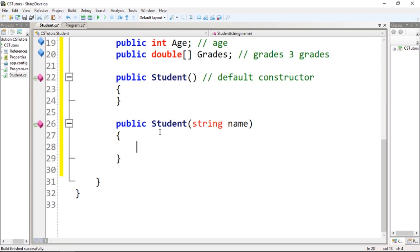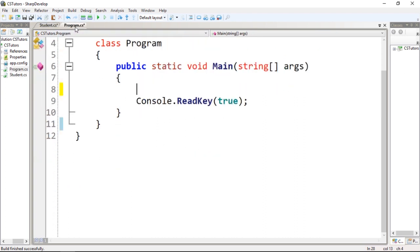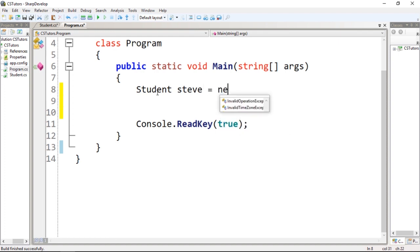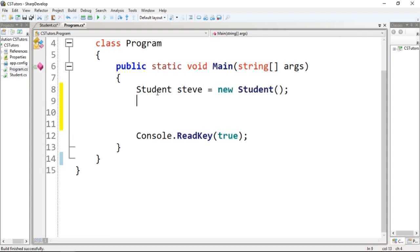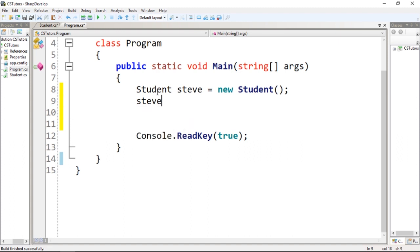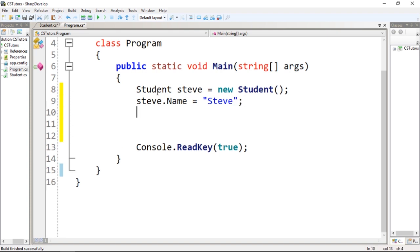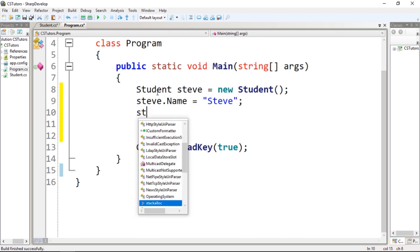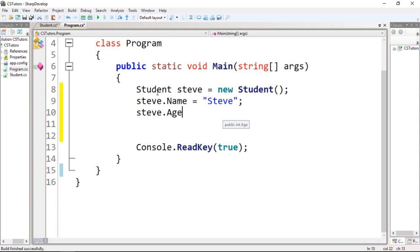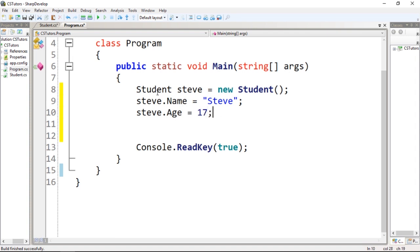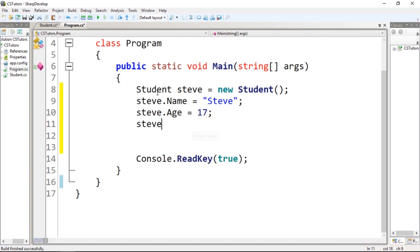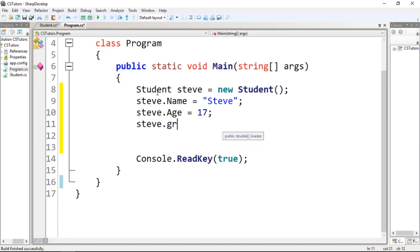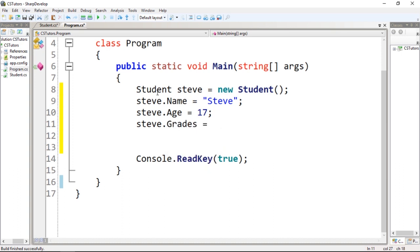We should be able to get the student's name. So let's go back to program.cs and create a student. Student, for instance steve, which will be equal to new Student. If I type steve.name, we know that steve's name is Steve. steve.age equals 17, and steve.grades will be equal to new